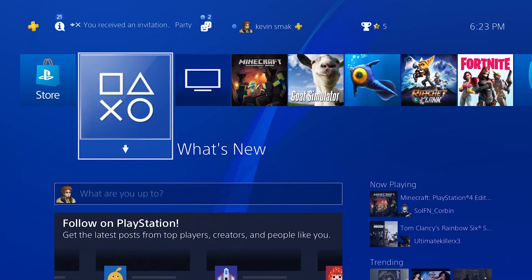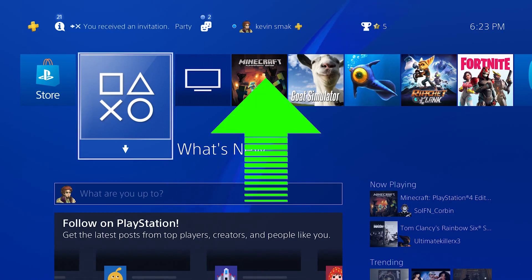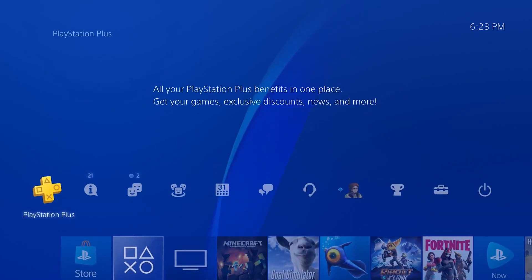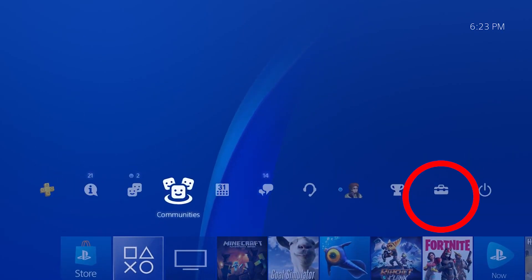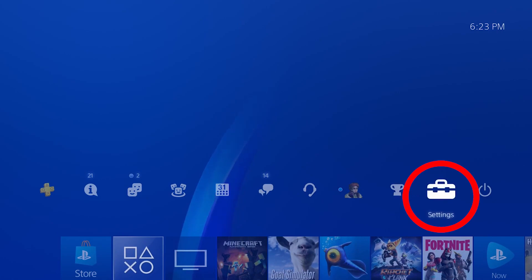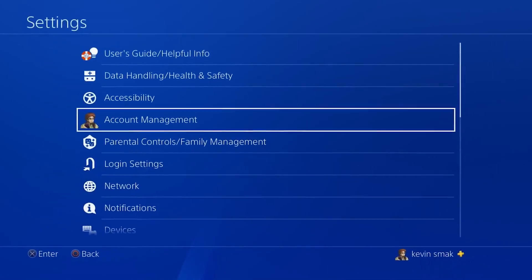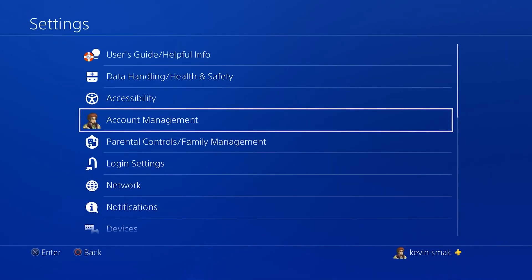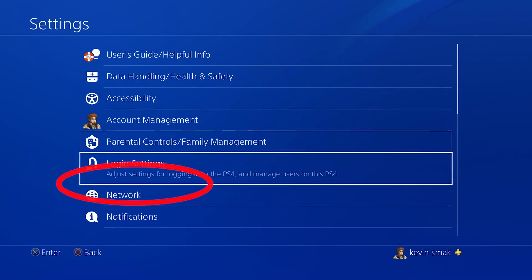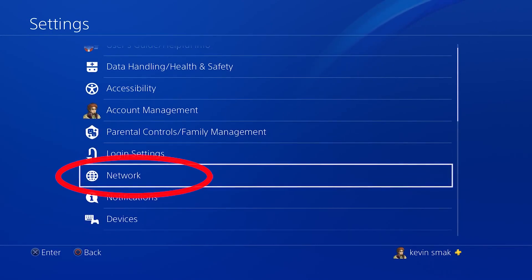This will be some quick steps. First thing you want to do is go up on the PS4, go all the way to the right and choose the toolbox that says Settings. Next we're going to go down to Network and select that.